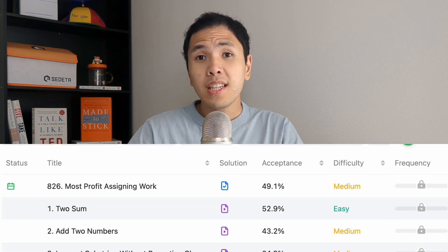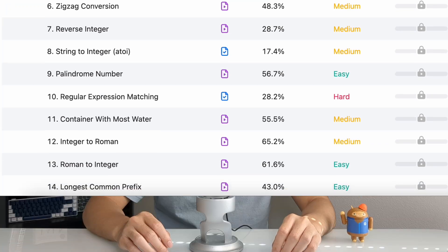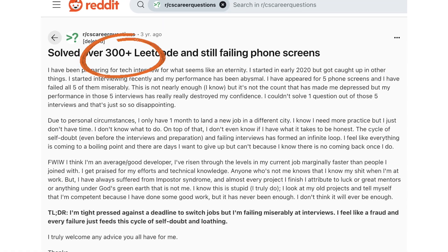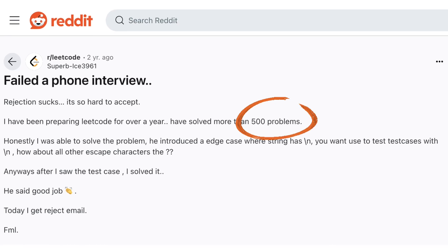Most people would think that all you need to do to get in is to solve a ridiculous amount of LeetCode questions. But if you look at all these posts, people who are solving 300, 400, or 500 questions are still failing interviews. So what is going on?